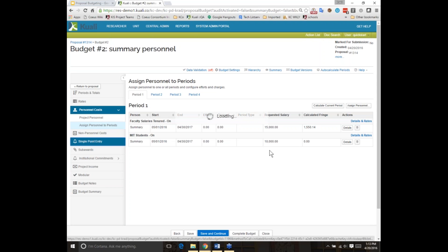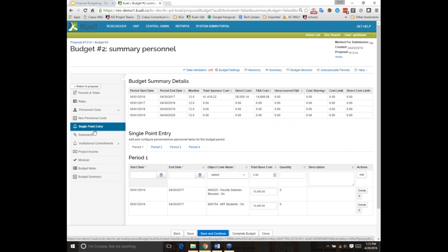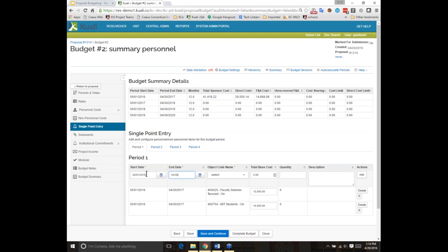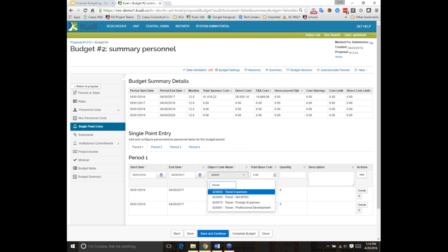Another way to enter personnel by category summary is in our single point of entry system, which is a configuration option. If your instance isn't currently showing single point of entry, it's just a parameterized option. We initially created this screen because it's great to see everything being added to a period — whether personnel or non-personnel — all at once. It also allows you to enter salaries and faculty just by category, not giving you granular information. Just remember that because you're doing this at a summary level, you would never be able to use it for system-to-system submissions, because those always require your detailed budgets as actually requested.